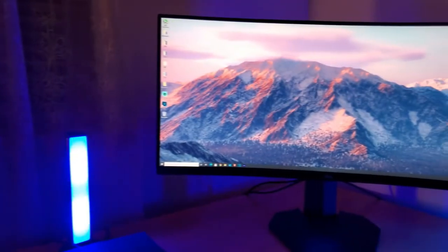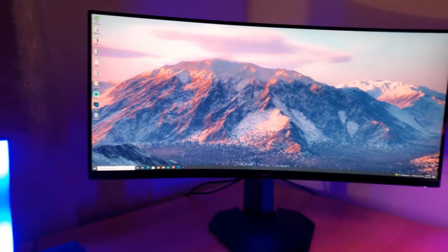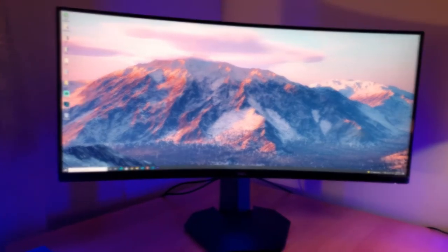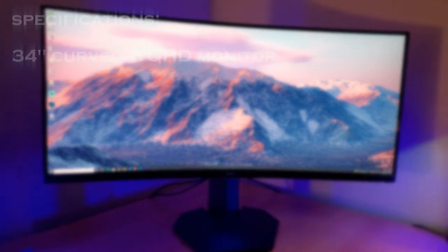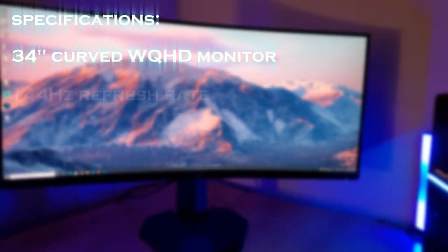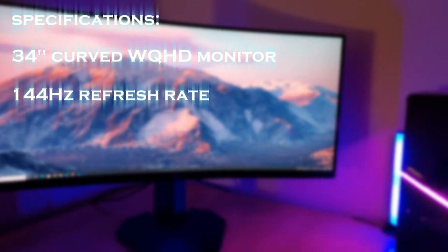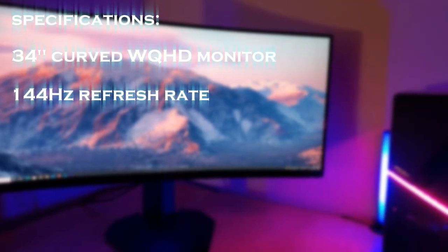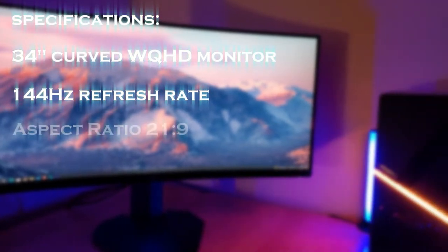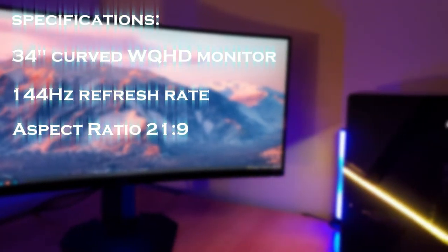To begin, here is a quick spec breakdown of the monitor itself. The monitor is of course 34 inches curved. It has a 144Hz refresh rate depending on the port and it has a 21x9 aspect ratio.